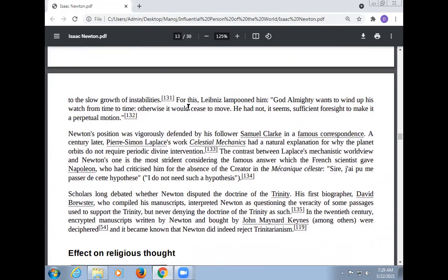Due to the slow growth of instability, Leibniz famously argued that God wanted to wind up his watch from time to time, otherwise it would cease to move — that God had not sufficient foresight to make it a perpetual motion. Newton's position was vigorously defended by his follower Samuel Clarke in a famous correspondence. A century later, Pierre-Simon Laplace's work in celestial mechanics had a natural explanation for why the planetary orbits don't require periodic divine intervention. The contrast between Laplace's mechanistic worldview and Newton's is made clear by Laplace's famous answer to Napoleon, who had criticized him for the absence of the creator: 'I have no need of that hypothesis.'